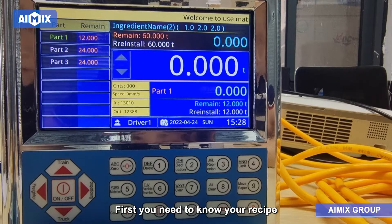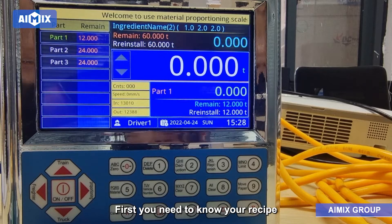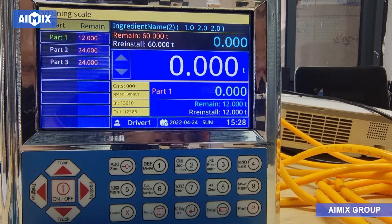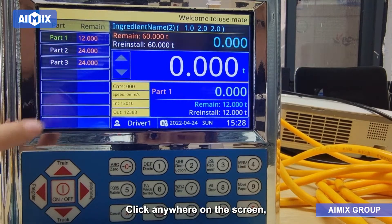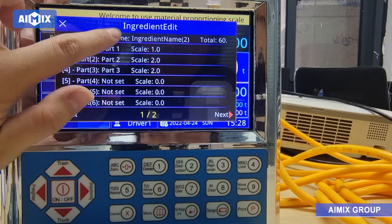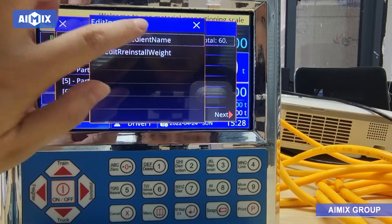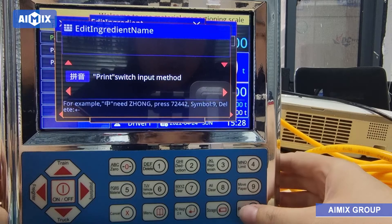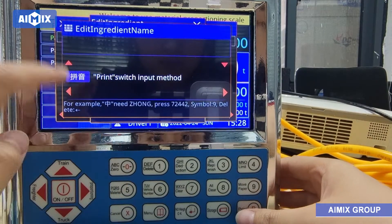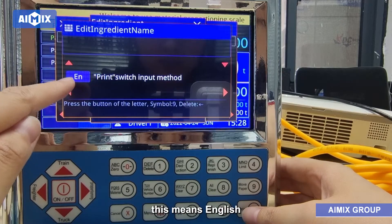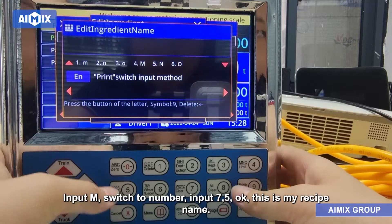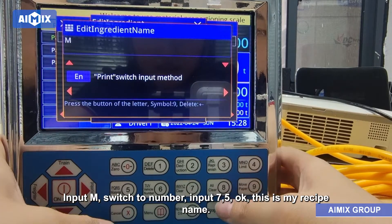For recipe setting, first you need to know your recipe. The recipe used here is Cement 1, Stone 6, Sand 5. Click anywhere on the screen, then click Edit, click the first line, and set the recipe name. Press Print to switch the input method — this means English input. Input the name, for example 'M75' — this is the recipe name.